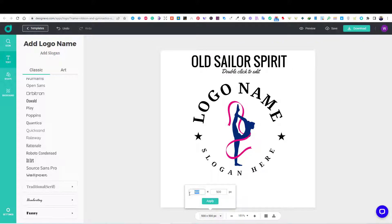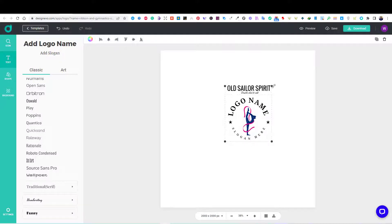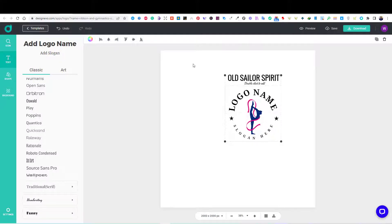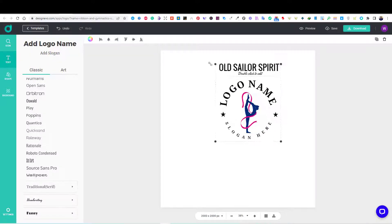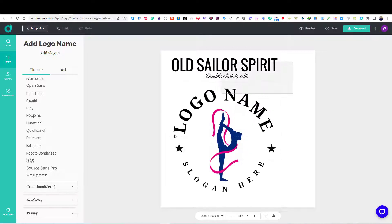I have also decided to change the dimensions of the board to 2000 by 2000, which is the maximum dimensions offered by Design Evo. I wanted to design a logo for a t-shirt, so I decided to use the maximum dimensions.